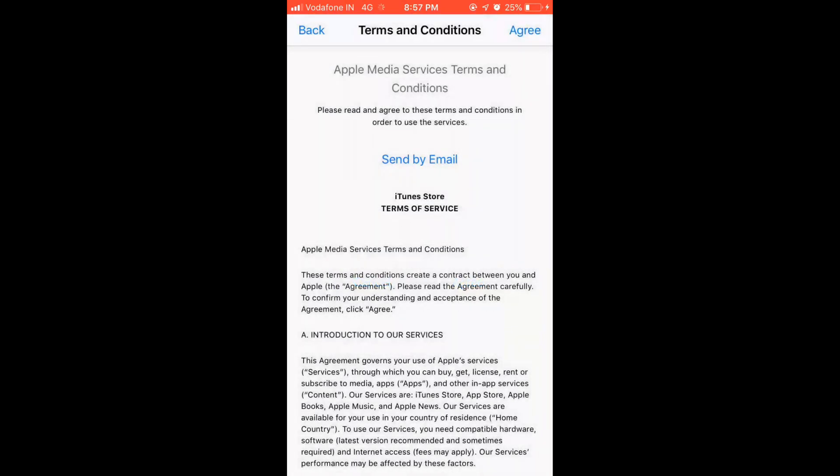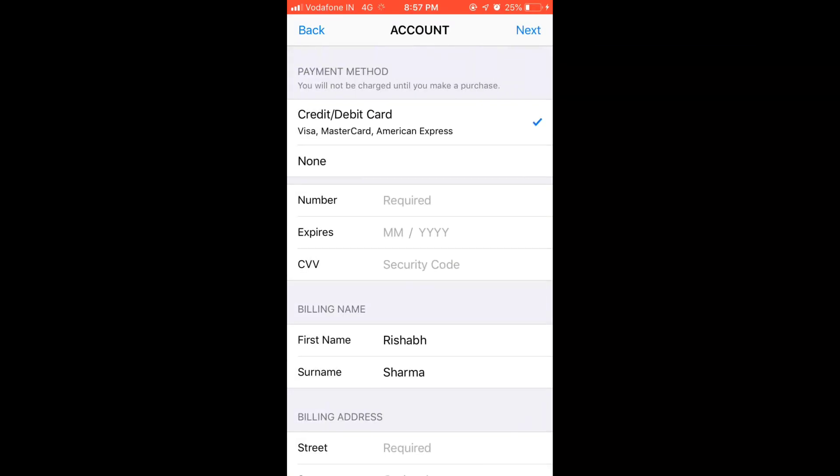Now it is asking for a few options. In India it doesn't ask for PayPal, so I am able to see that there are only two options: first one is the credit or debit card, second one is none.